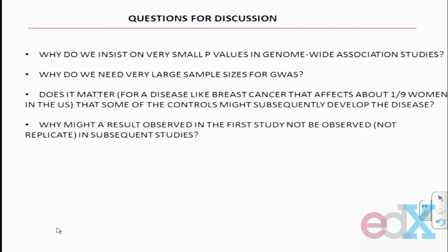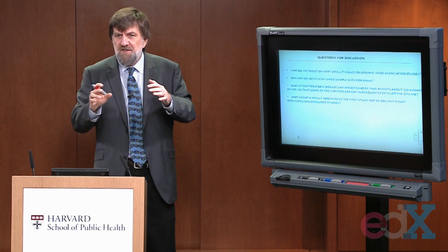Fourth question: one study didn't have a statistically significant result independently — the result leaned in the same direction but didn't reach a p-value less than 0.05. Think about why results observed in the first study might not replicate in any study, or might not replicate in all studies in the replication phase. What is one reason behind failure to replicate or inconsistency in replication?